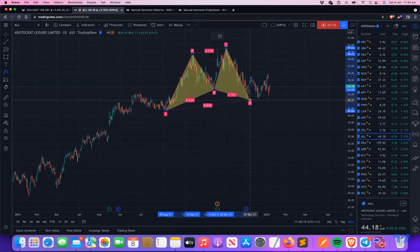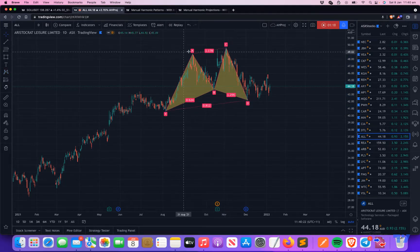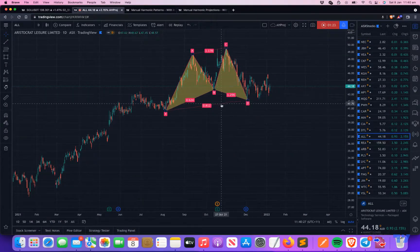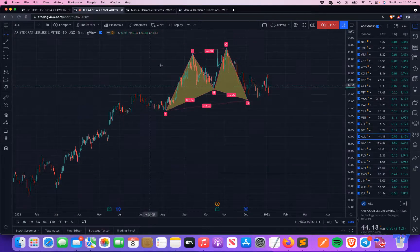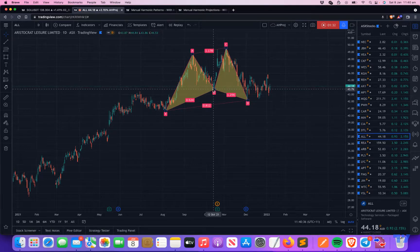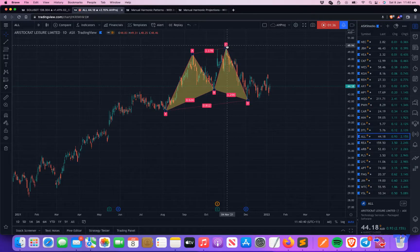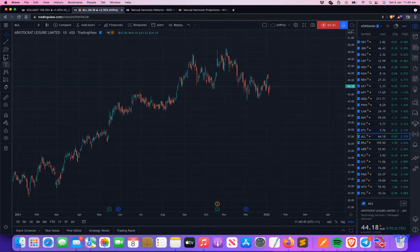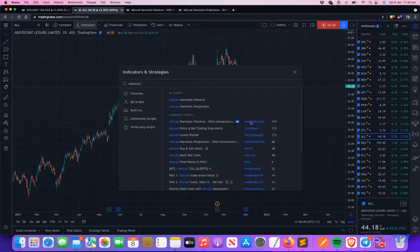The TradingView tool doesn't say that it's really a specific pattern — it just tells you all the ratios, so you can refer to the pattern ratios and see if it belongs to any pattern. What our tool does instead is, in addition to giving the ratios, it also tells you what pattern it is.